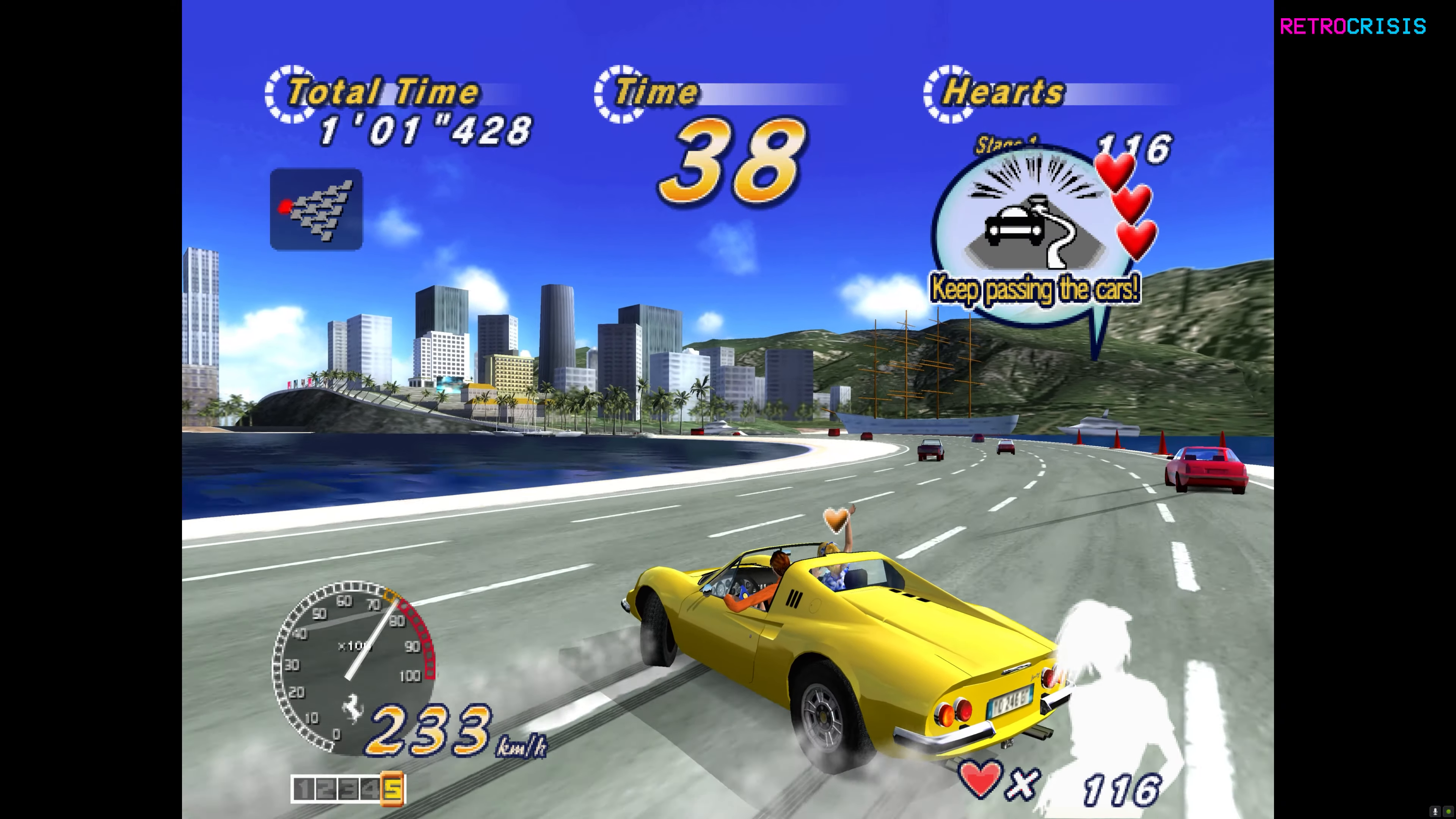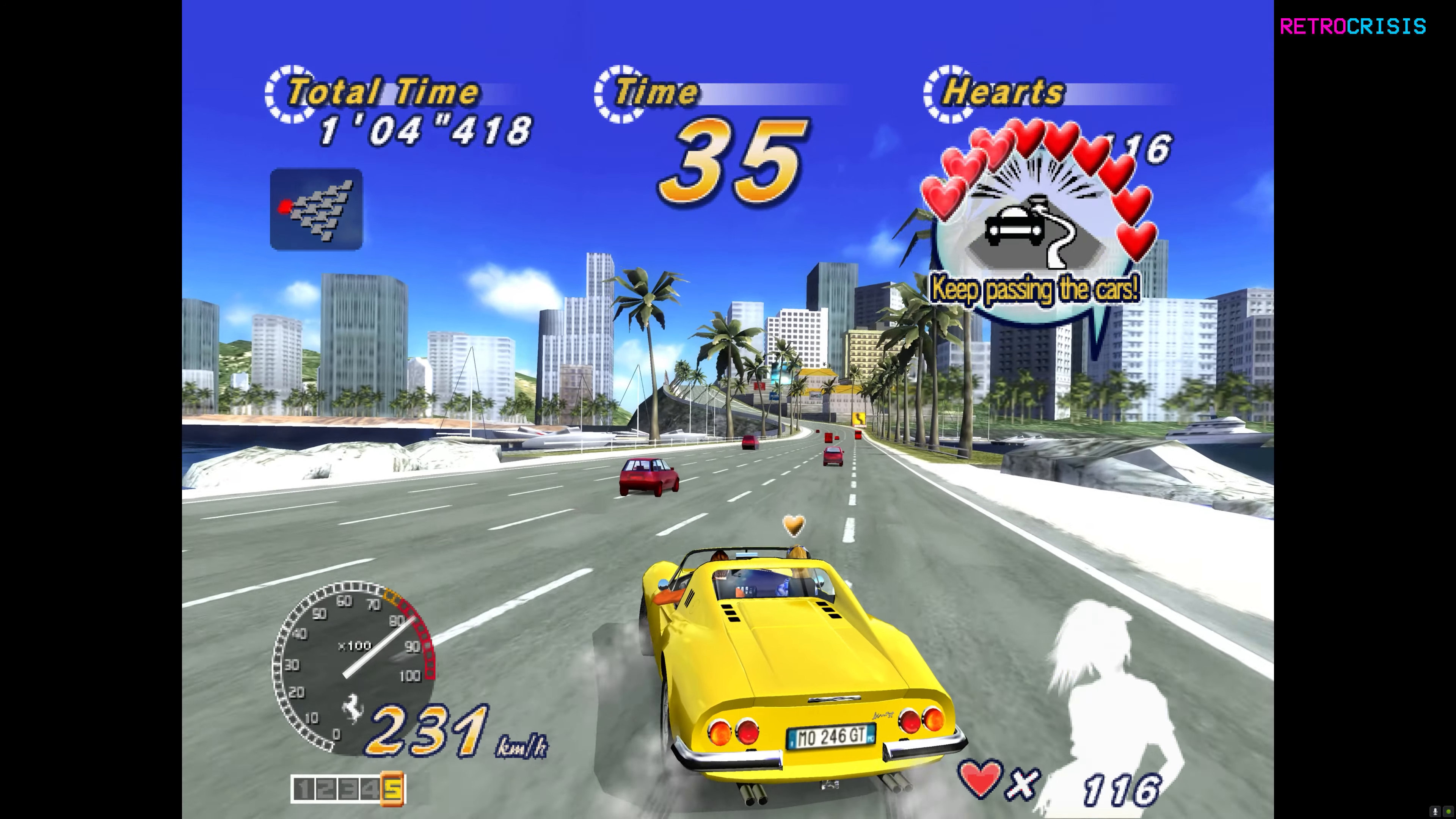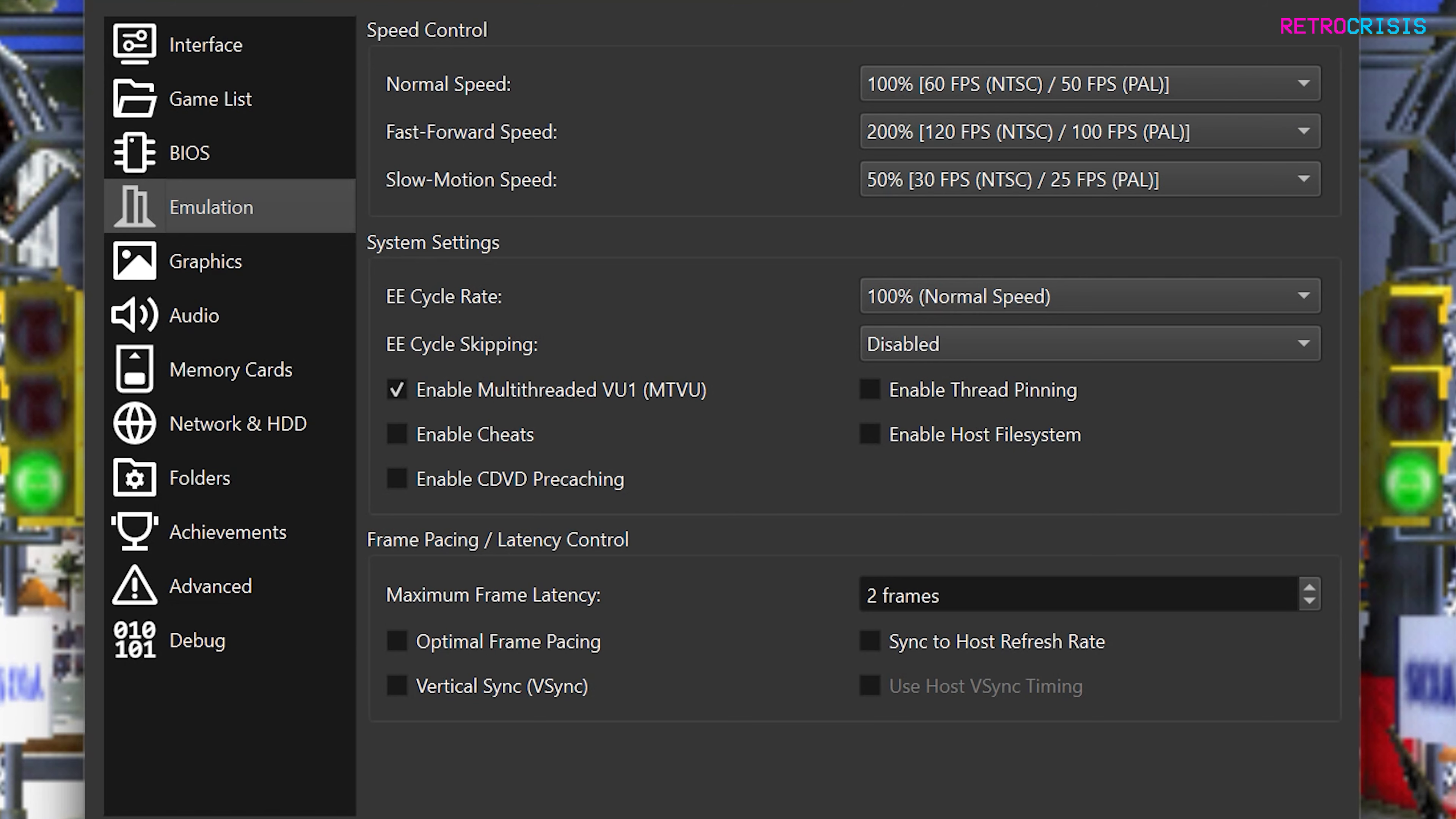Once you've downloaded and installed it, you need to load up a game in PCSX2 and then go to settings and go to emulation. Now these are the settings that work well for me, but feel free to experiment to find settings that work well for your computer.